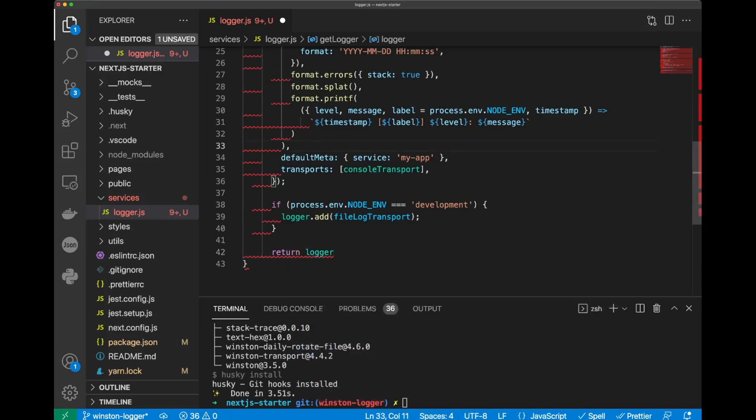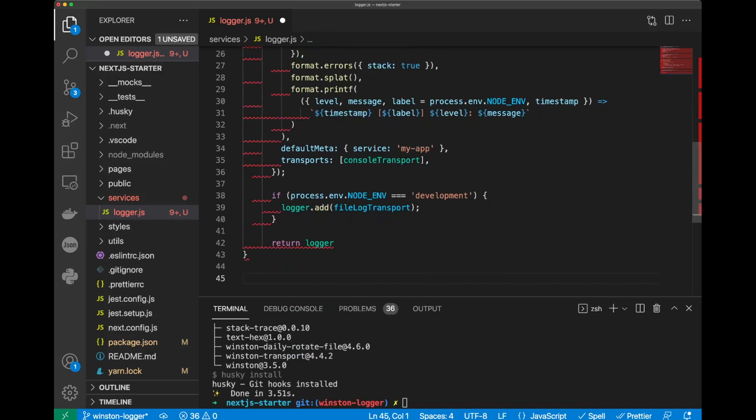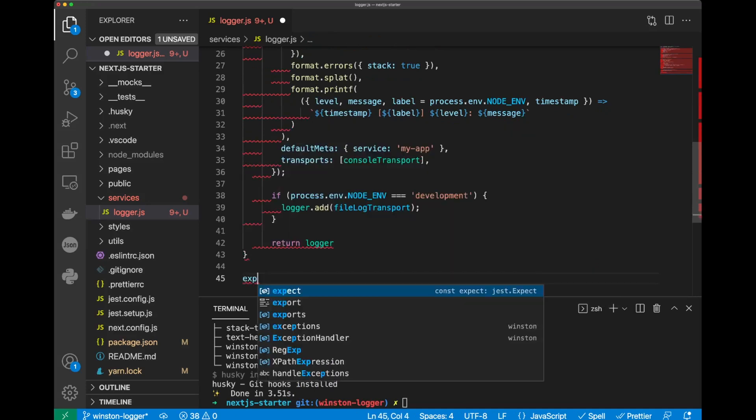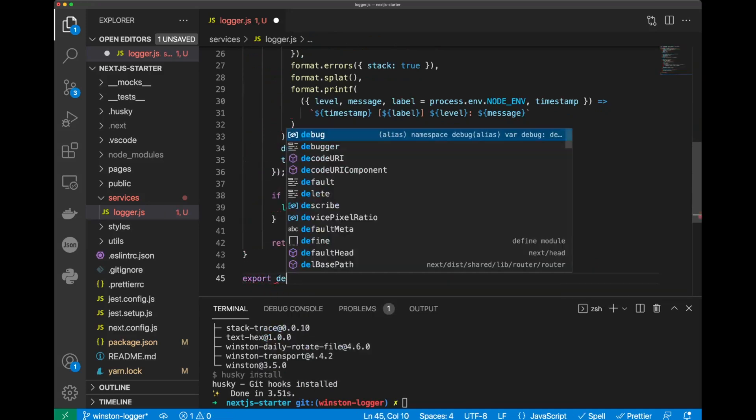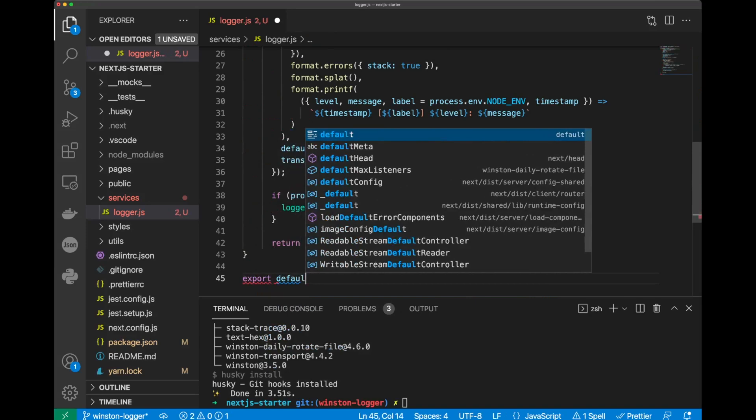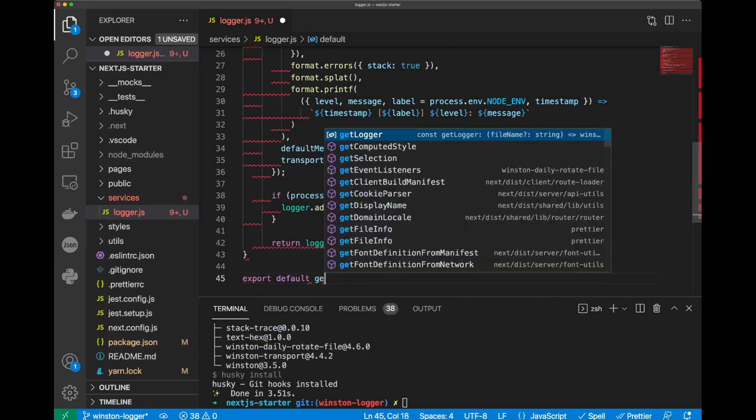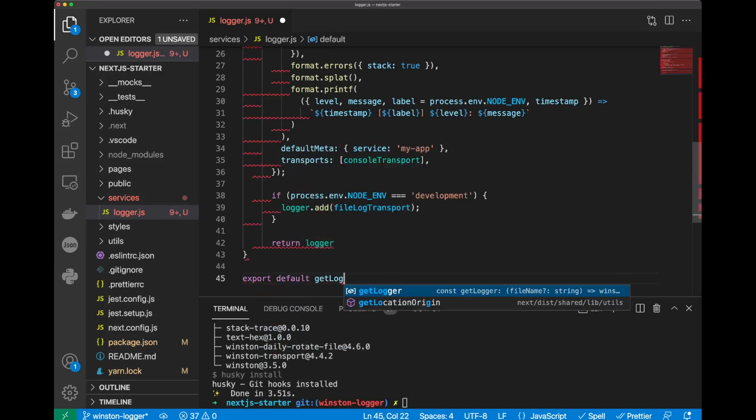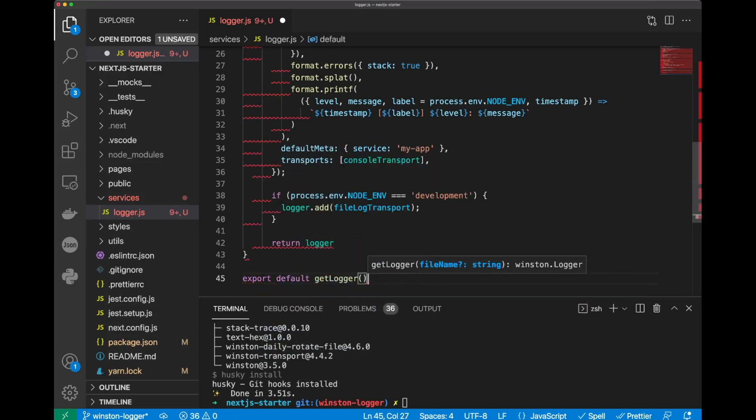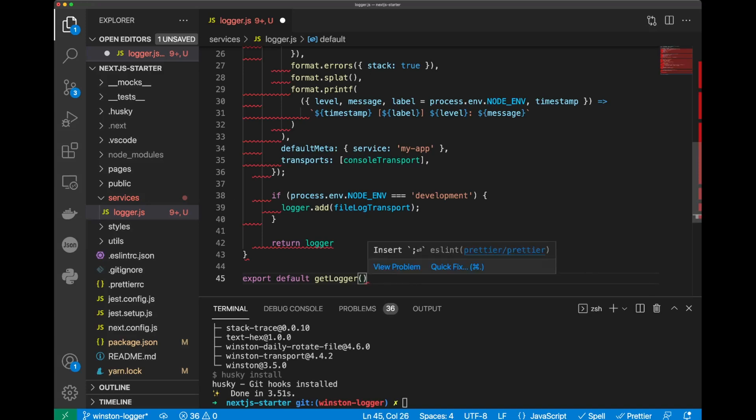So, finally, we can do export default or get logger function. And I actually like to call this function, so I get logger itself. But you can call this function in your application in case you want to pass any parameters into your logger function.